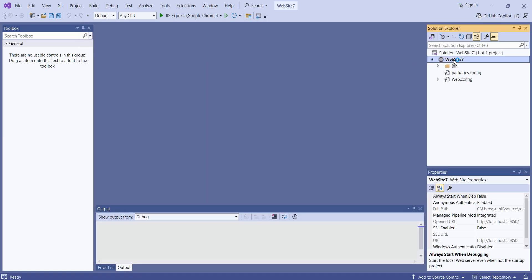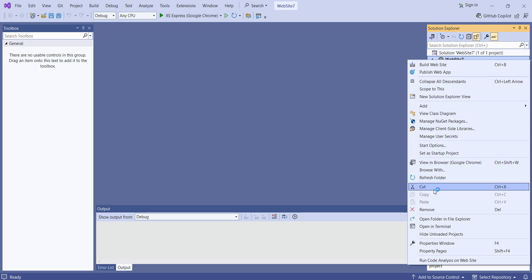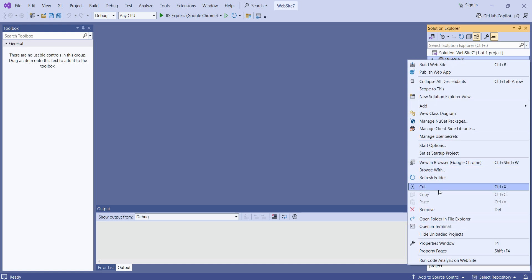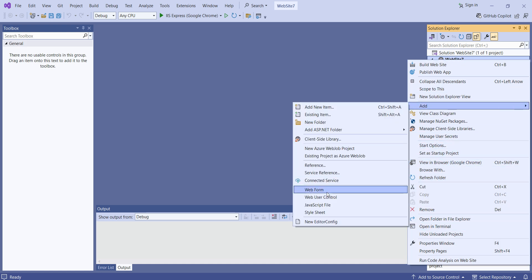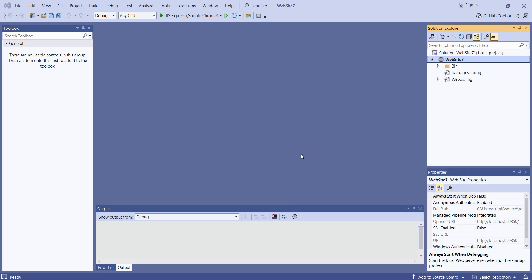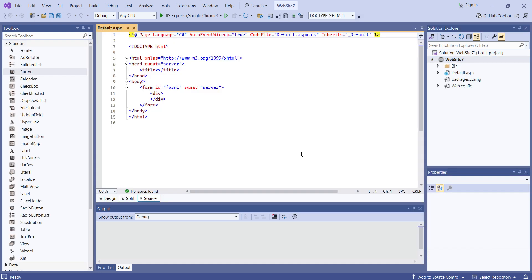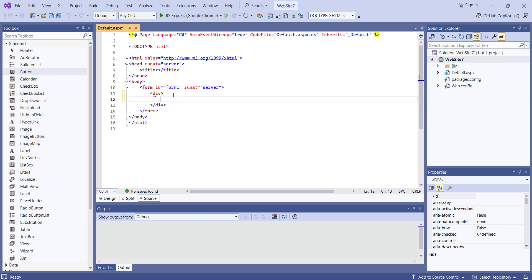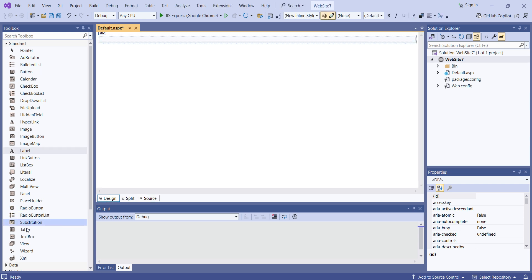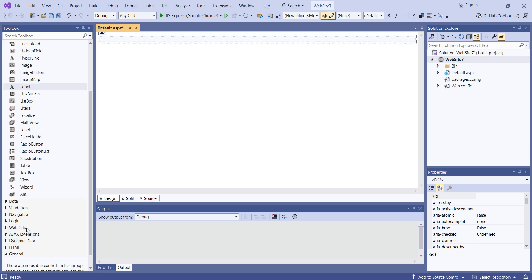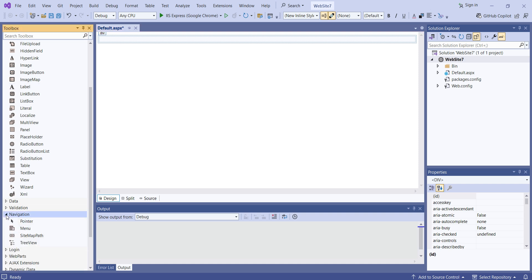Right-click on your website, then Add and then Web Form. Here you are getting one web form. Now under this web form you have to select the TreeView. The TreeView is the hierarchical navigation of your website.